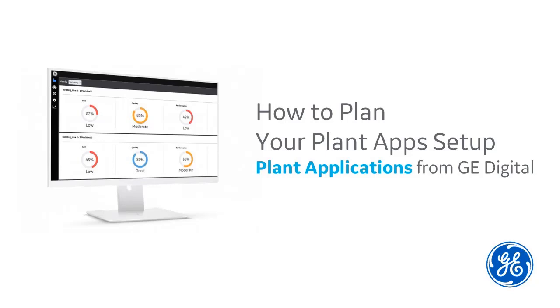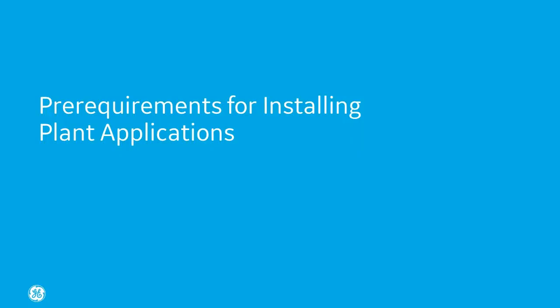Not sure how to get started setting up your Plant Application system? Want to plan for future success? I'm Tom, a QA developer here at GE Digital, and I'm here to help you with the pre-requirements for installing Plant Applications. Starting the right way will save you time and create a system that will grow with you.